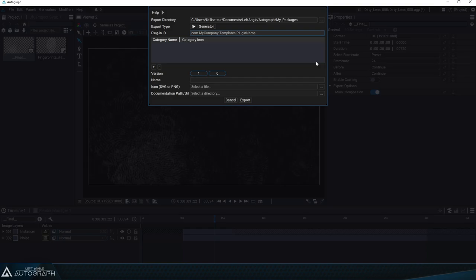Usually we start this plugin ID with the word com followed by a period. Then we can add our company name or whatever you like. Then we can add my generators for example, always keeping this separated with a period and we can finish off by naming our plugin dirty lens.